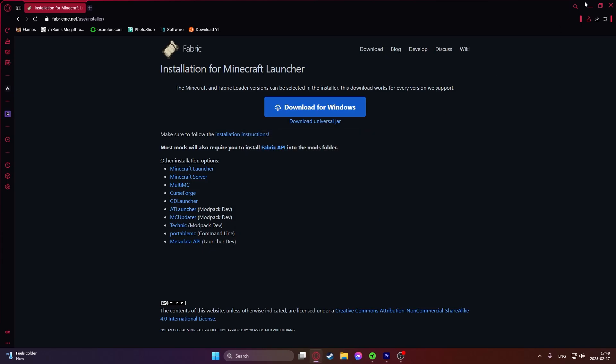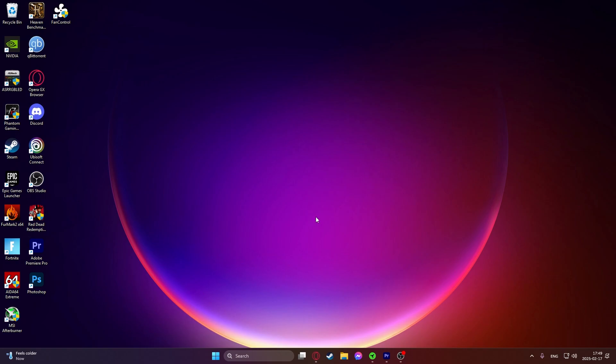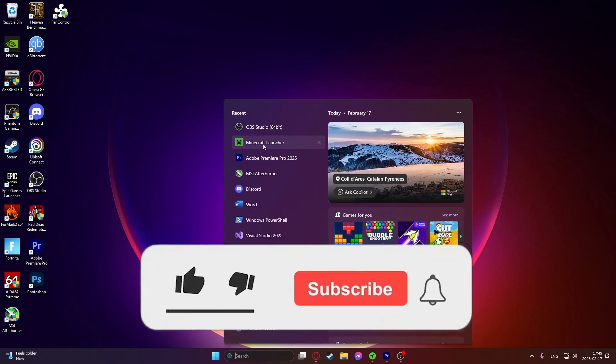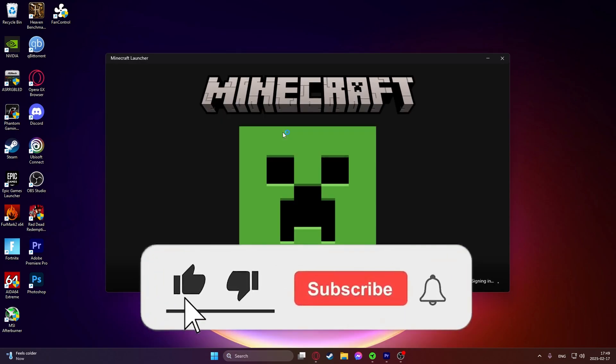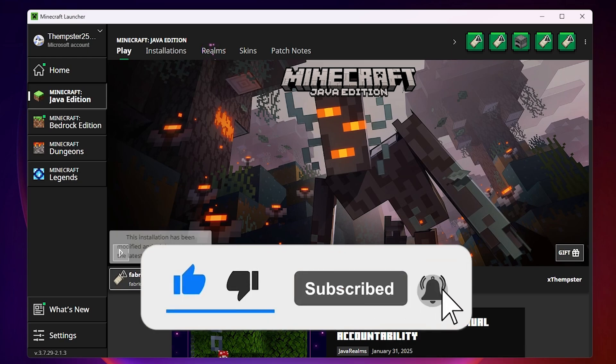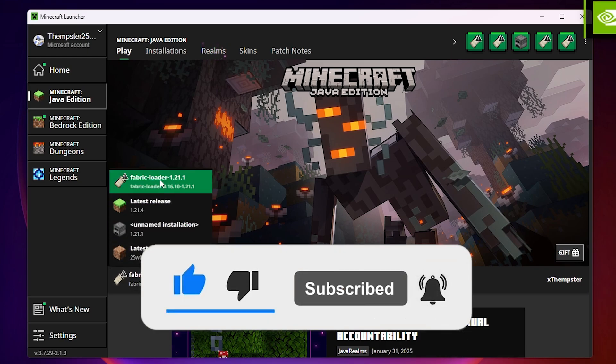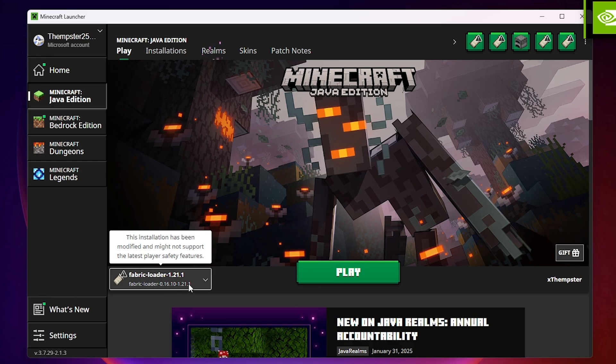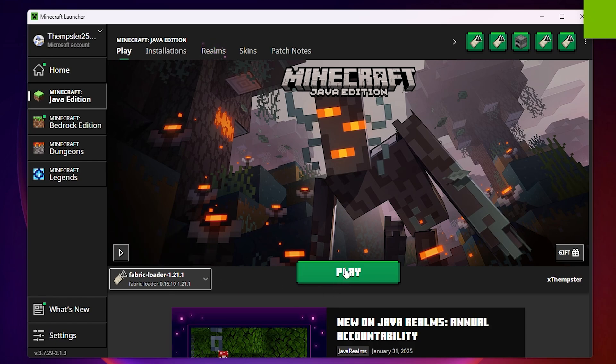Just close this and now we will need to load Minecraft at least once. Open up the Minecraft launcher and as you can see in the Minecraft launcher we already have the Fabric mod loader 1.21.1. Just select this and click play and make Minecraft run at least once and then close it.